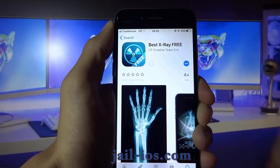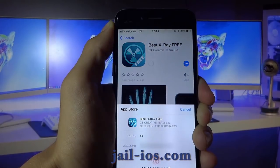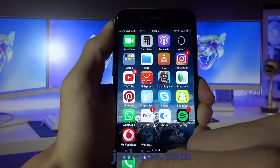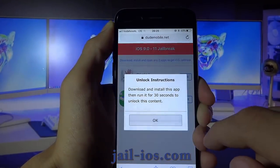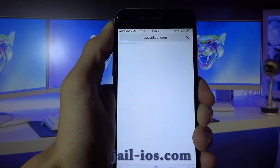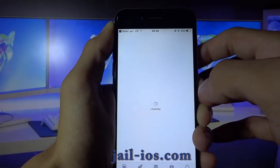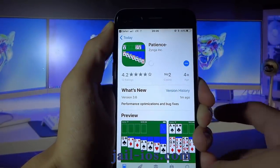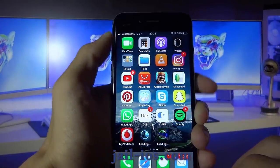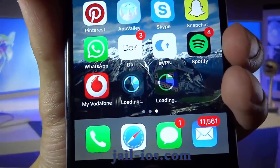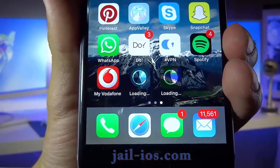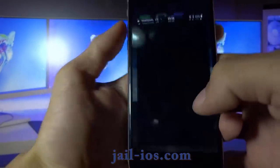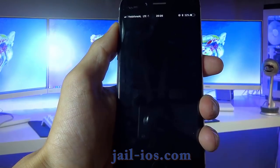What you need to do now is download one of these apps, start it up, and when you do this, the Cydia installation will start in the background. All of the apps are of course 100% free, so you've got nothing to lose. You need to start the app and keep it running for about 30 seconds to give Cydia time to install itself and the jailbreak.